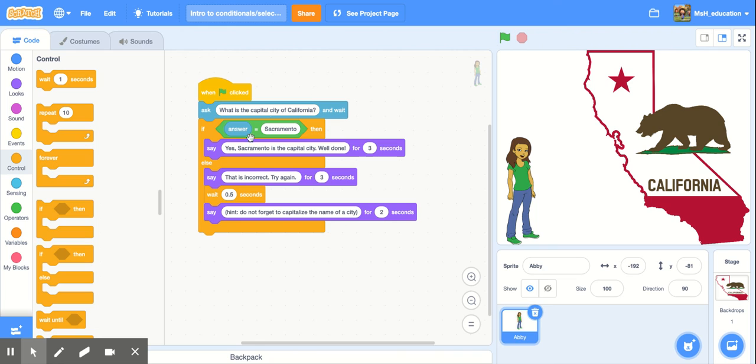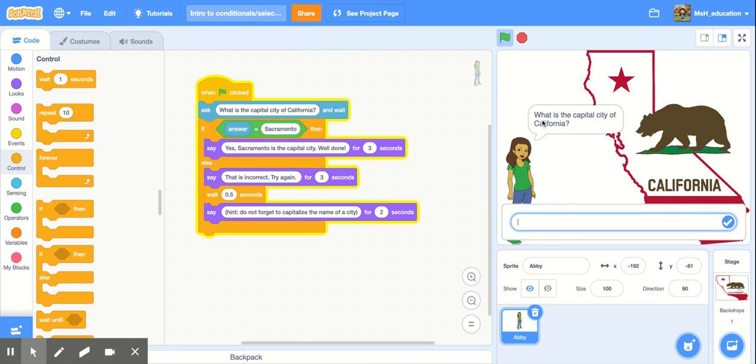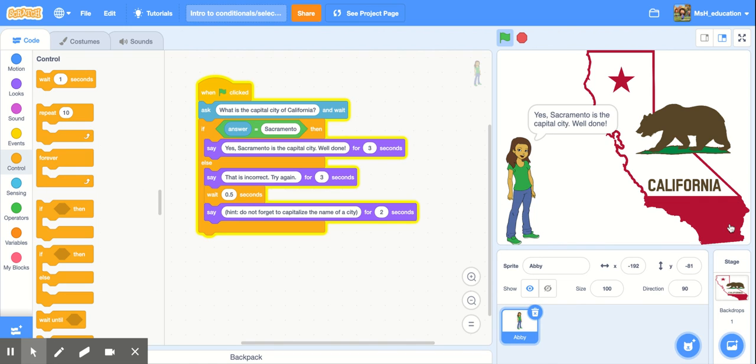Okay so now we don't have this on a forever loop. So let's go ahead and put the green flag again. And then let's say the correct answer this time. Sacramento. And she should give us a well done. And there we go.